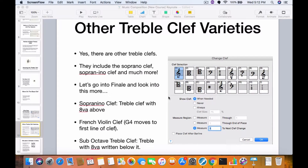Hello all and welcome to another video on the Intro to Music Composition. It's Cody Wyman again and in this video we're going to go over the other treble clef varieties. As you can see in the Finale photo right here, there are other treble clefs.